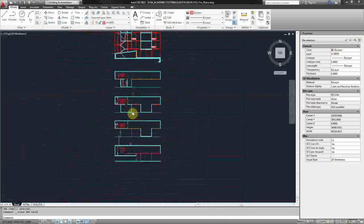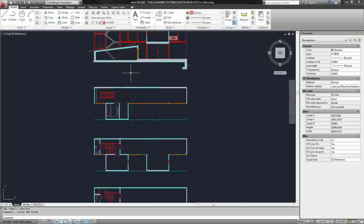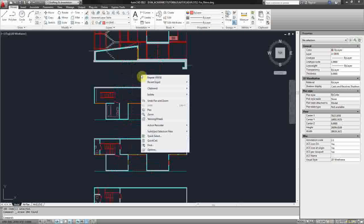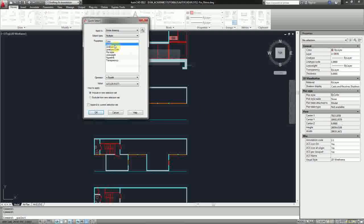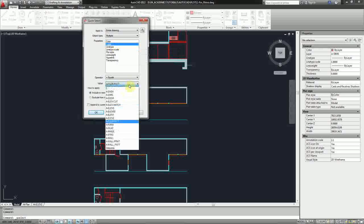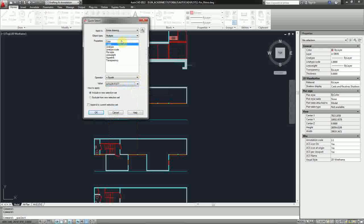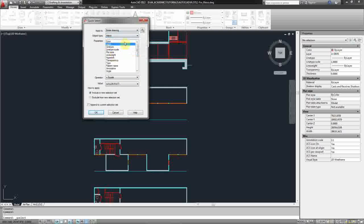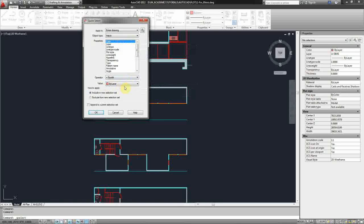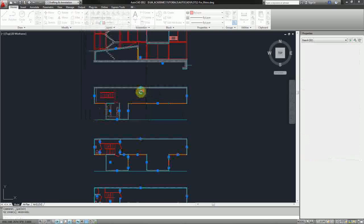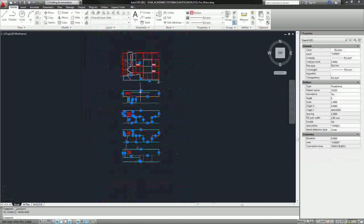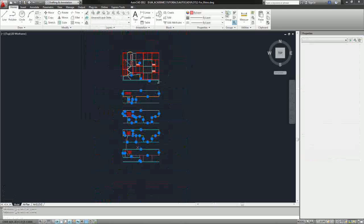I can also use the quick select command to select all the hatches. So if I right click and I go down to quick select, instead of searching by layer or selecting by layer, which I could if I'm sure all my hatches are on a single layer, this time it's easier to just change the object type to hatch and then color. And because it's set to by layer, I basically know that it's going to select all my hatches because all of my lines are always set to color by layer. So I'll say OK, and now you can see all my hatches have been selected and I can delete those.